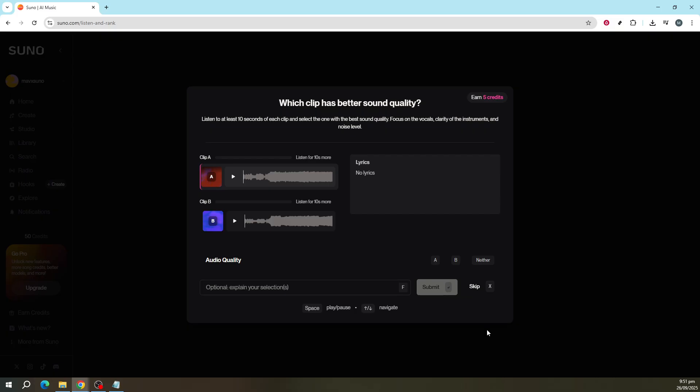So whether you prefer to connect your friends to this fantastic service or enjoy reviewing and ranking music, these strategies are perfect to keep your creative journey on Suno AI bustling without any interruptions. Take advantage of these options and watch your song generation potential grow. Enjoy your exploration and happy songwriting!